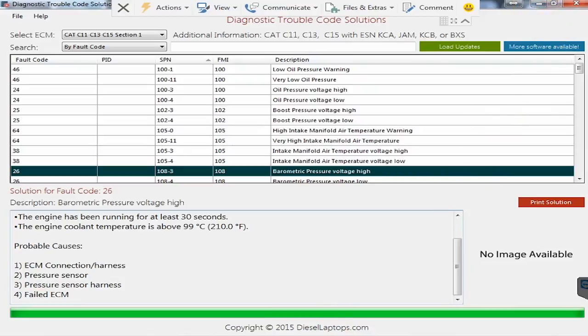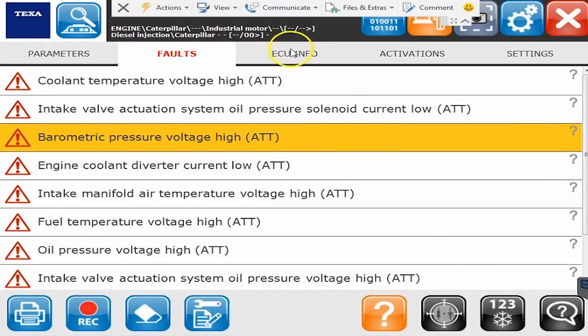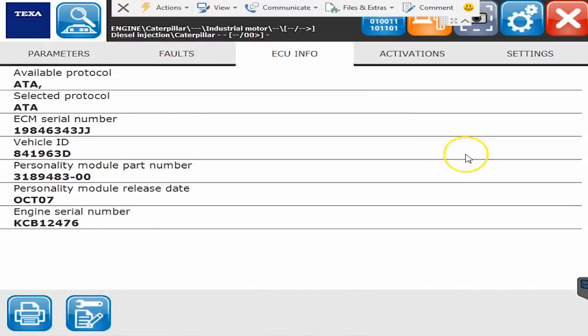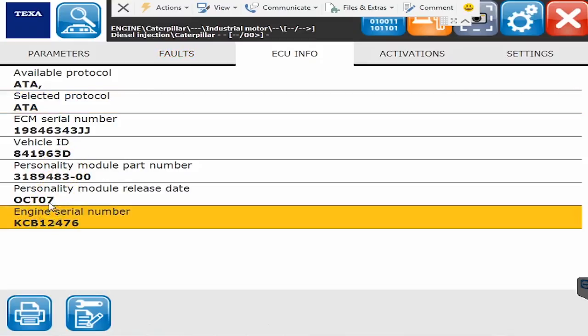So going back to our TEXA system we'll hit the confirm button to leave that menu and we'll go over to the ECU information tab and on this tab you'll see a little more info on it such as what protocol we're currently on. CAT has their own proprietary protocol. It'll give you the engine serial number some other information.